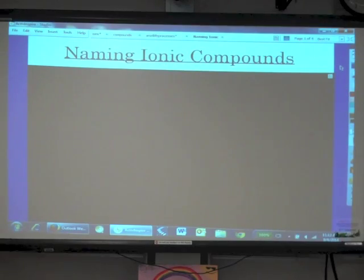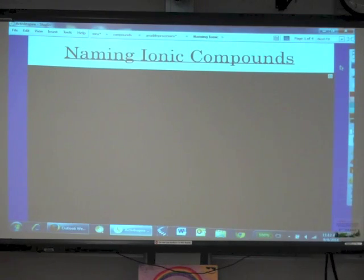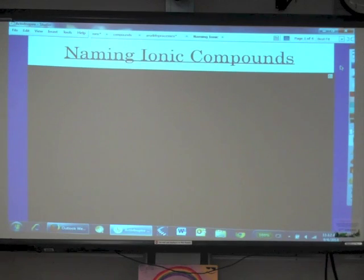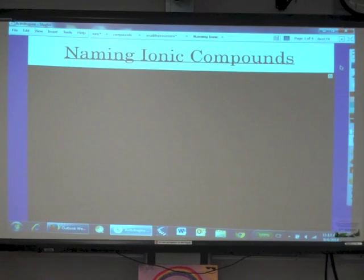Our title today is Naming Ionic Compounds. What we are going to do is, if we see a formula of an ionic compound, how do we name that thing? Keep in mind we are talking about ionic things — that means metals and non-metals. You recognize an ionic compound because you have a metal cation and a non-metal anion.